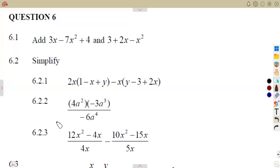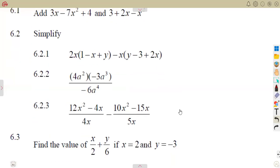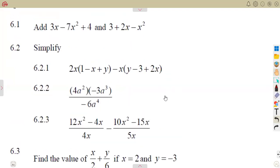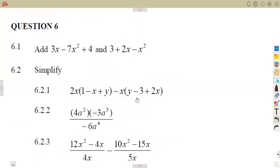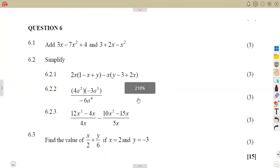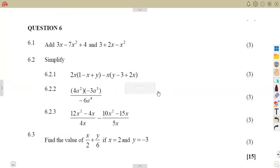Let us consider exam revisions. We are going to continue with our exam revisions, still on algebraic expressions. We are given some typical exam questions to consider — 15 marks for that.